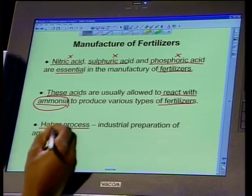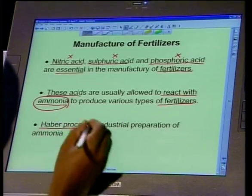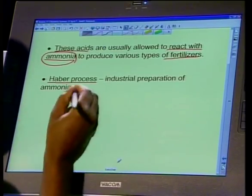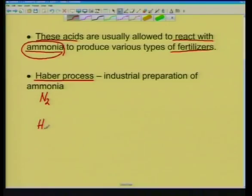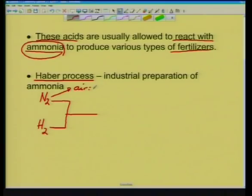Ammonia in industry is produced through a process called the Haber process. A scientist named Haber came up with a process to produce ammonia in large quantities for industrial use. What happens here is that nitrogen and hydrogen are made to react together. Nitrogen is found in air and we extract it using a process called fractional distillation.